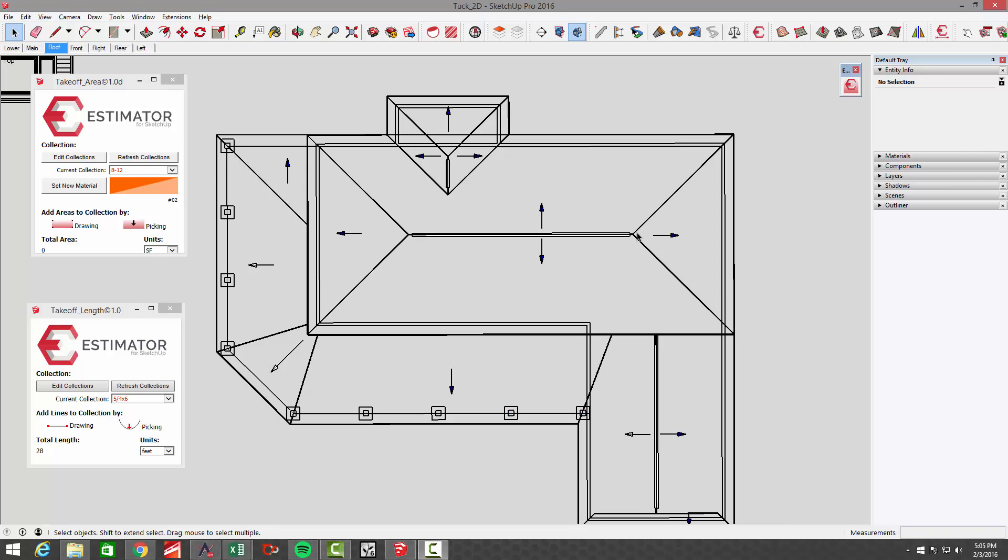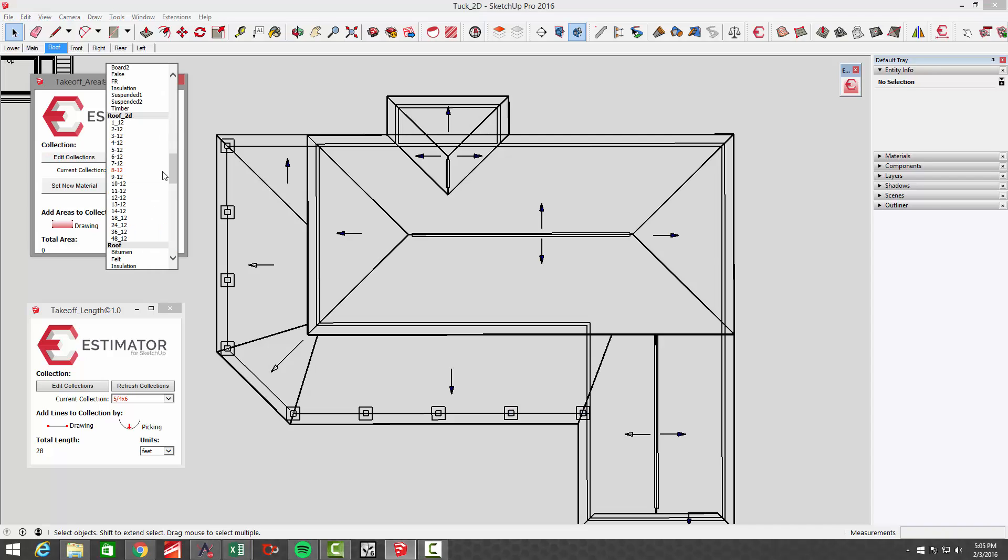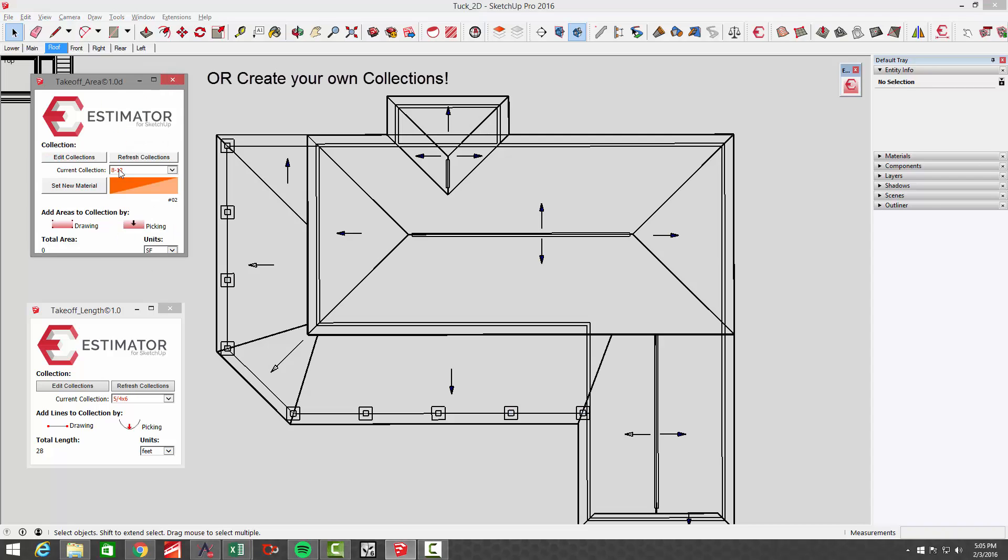Looking at this roof, for example, this 2D roof, and we wanted to get a roof takeoff on this. This is an 8:12 roof pitch in here. I've got collections in here that you can choose from. In this case, I'm looking at a 2D roof and there's the 8:12.